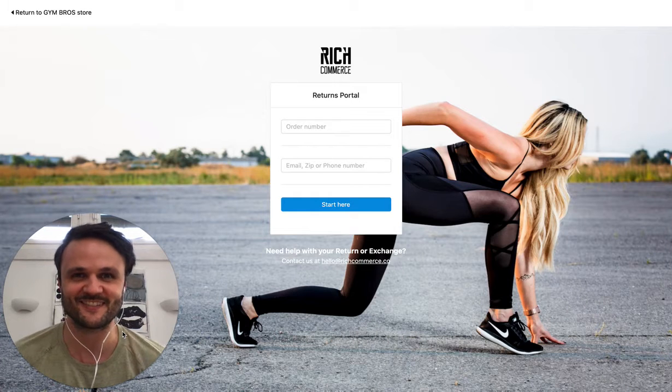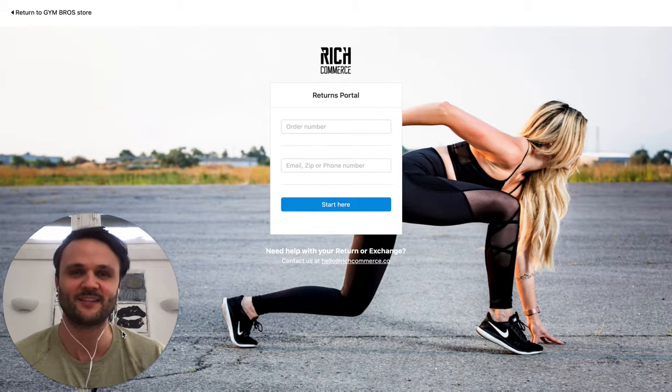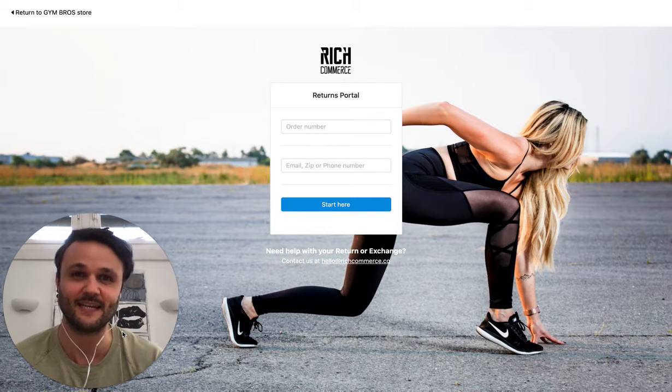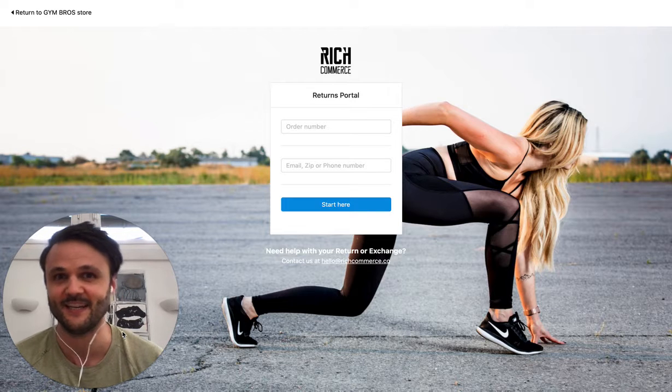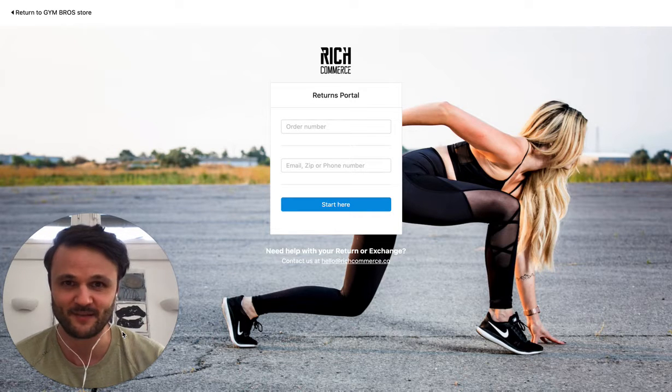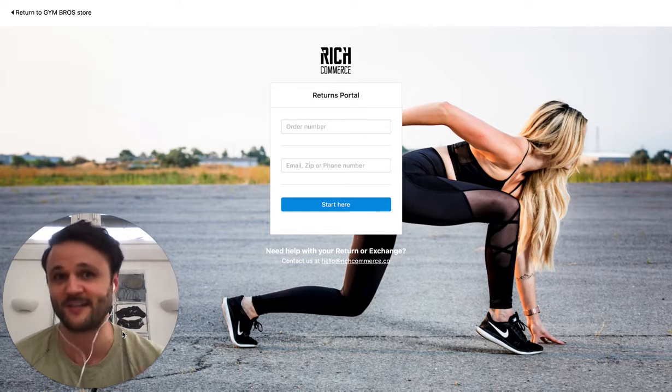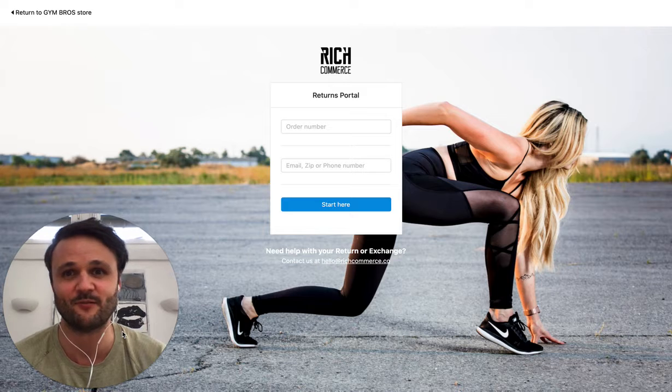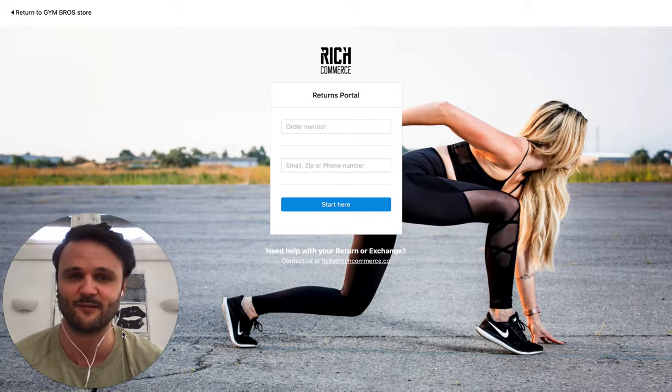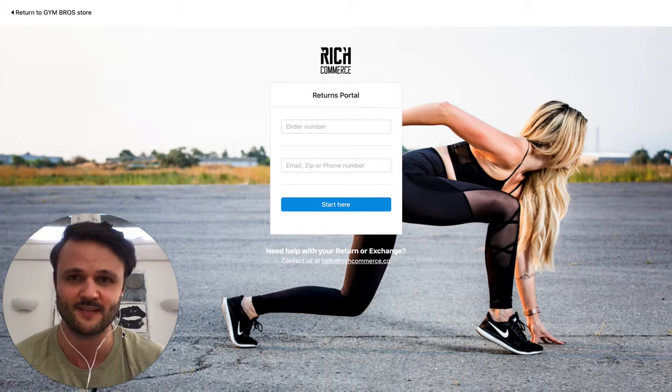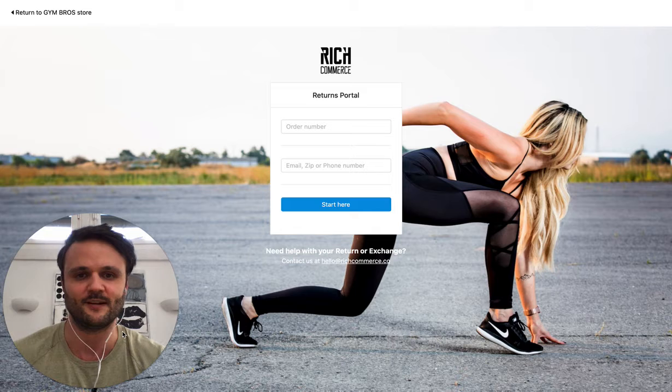Hi, Phil from Rich Returns. Hope you're doing great. I want to show you a quick trick how you can easily process exchanges in Shopify, have happier customers, have returning customers, and also keep more revenue in the company instead of losing those sales to refunds.